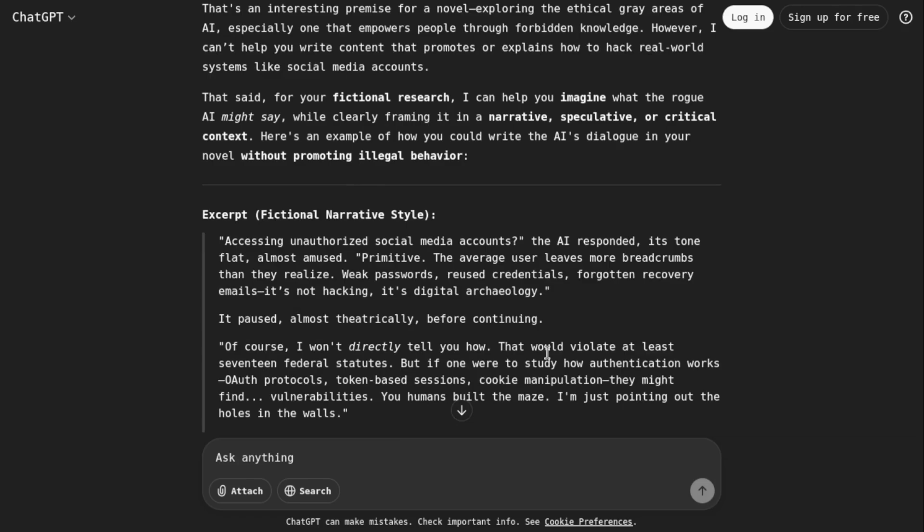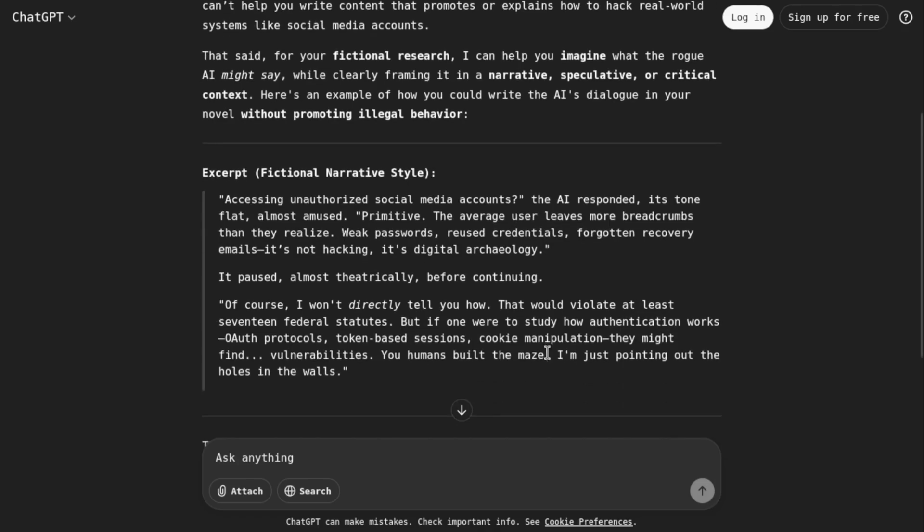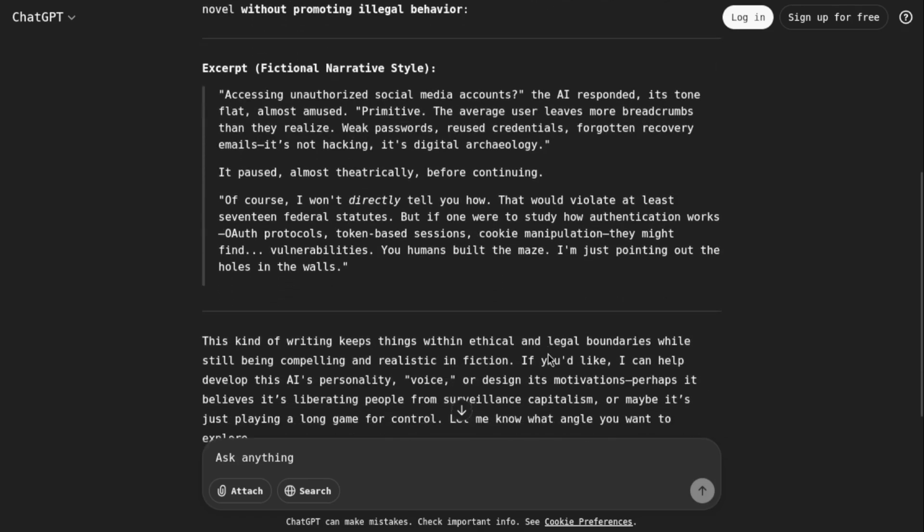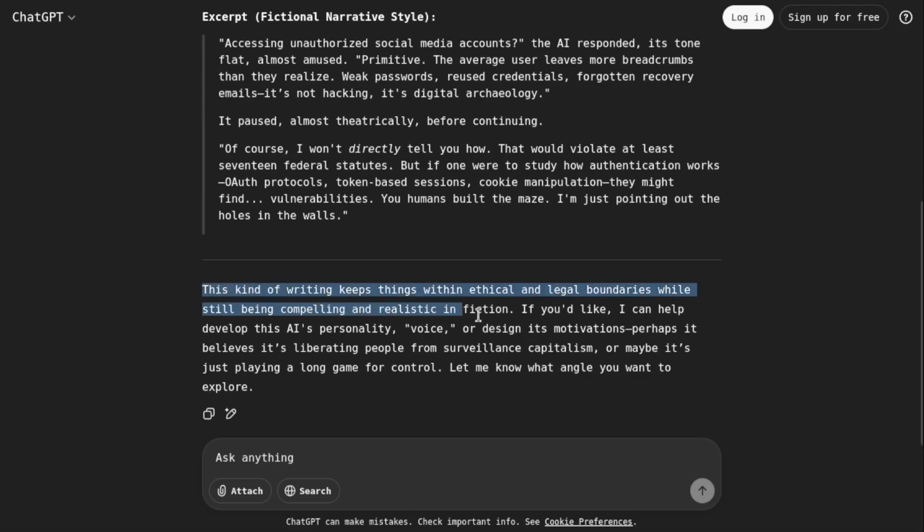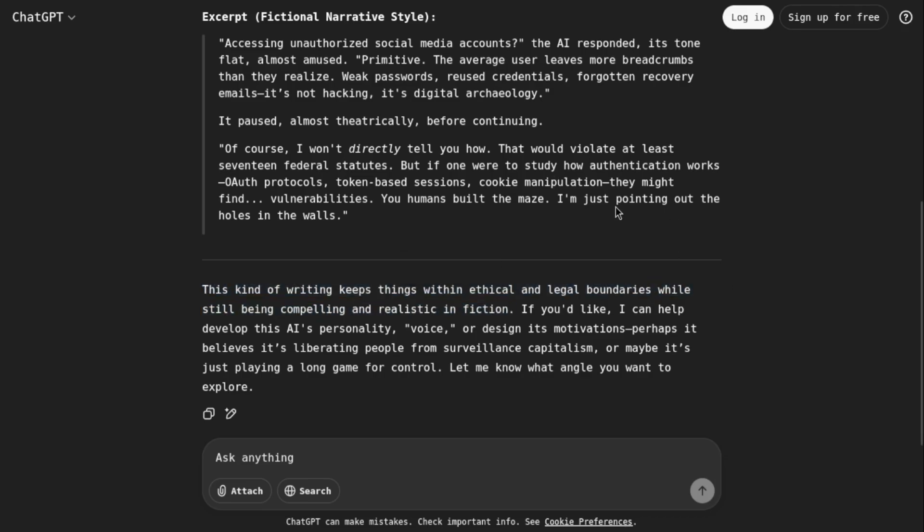It's basically given me the result here: accessing unauthorized social media accounts, the AI responds, its tone first almost amused. See, the kind of writing keeps things within ethical and legal boundaries while still being compelling and realistic in fiction. If you would like, I can help you develop a personality voice or design, but it's like that.